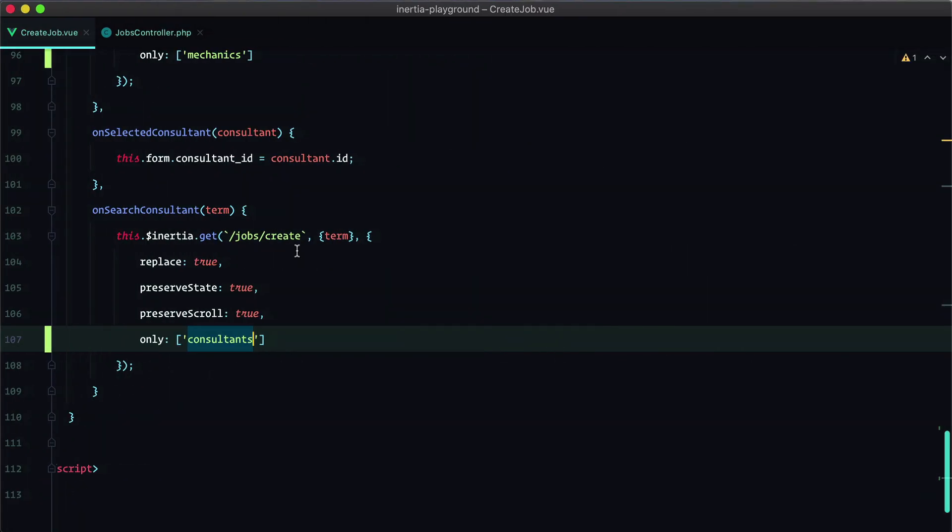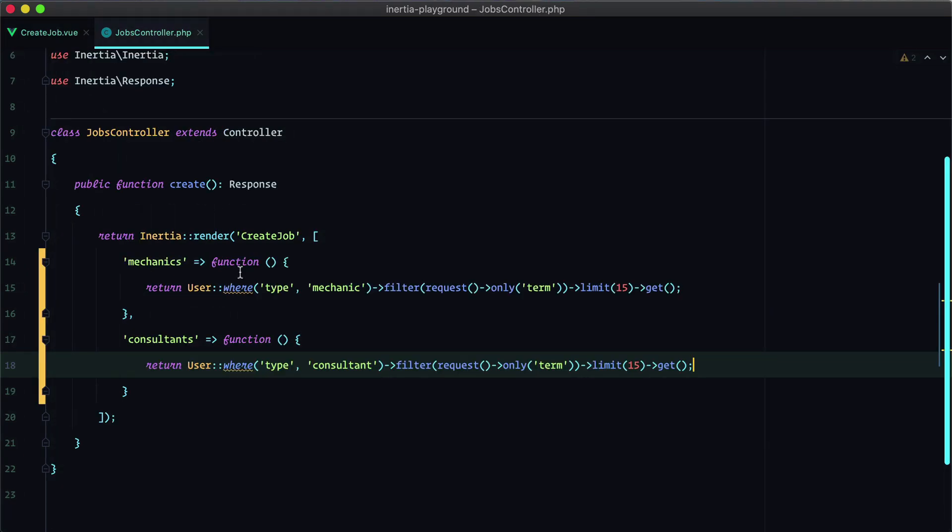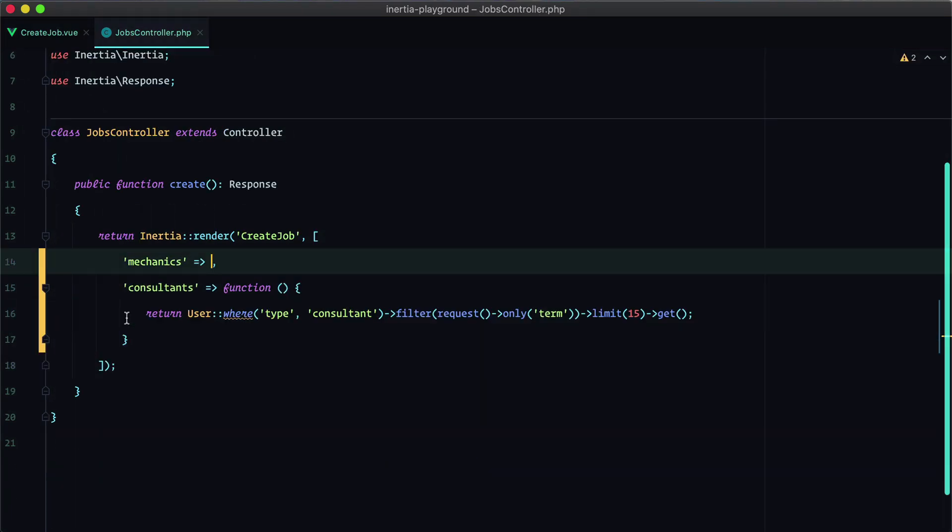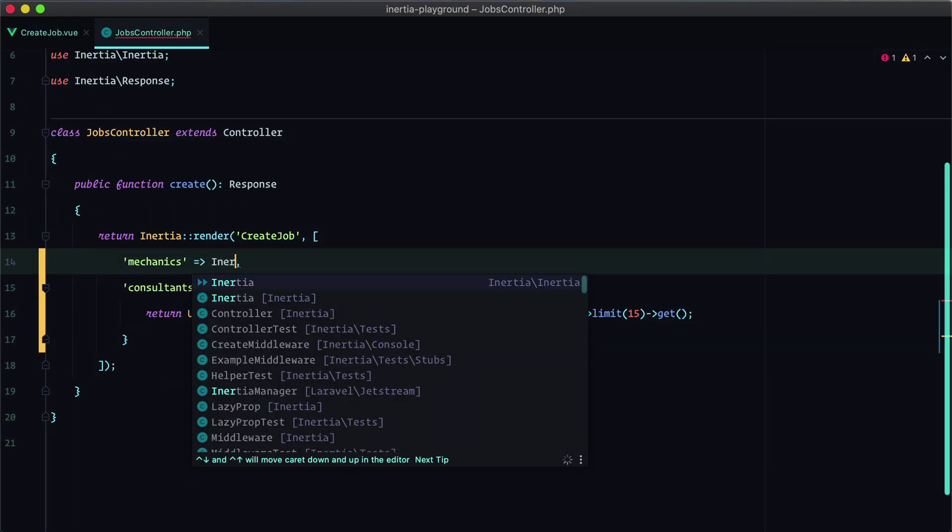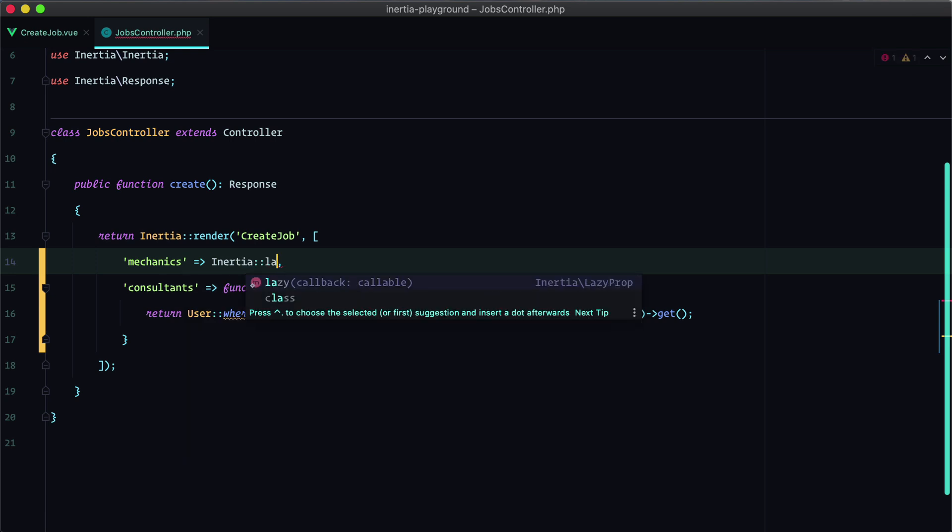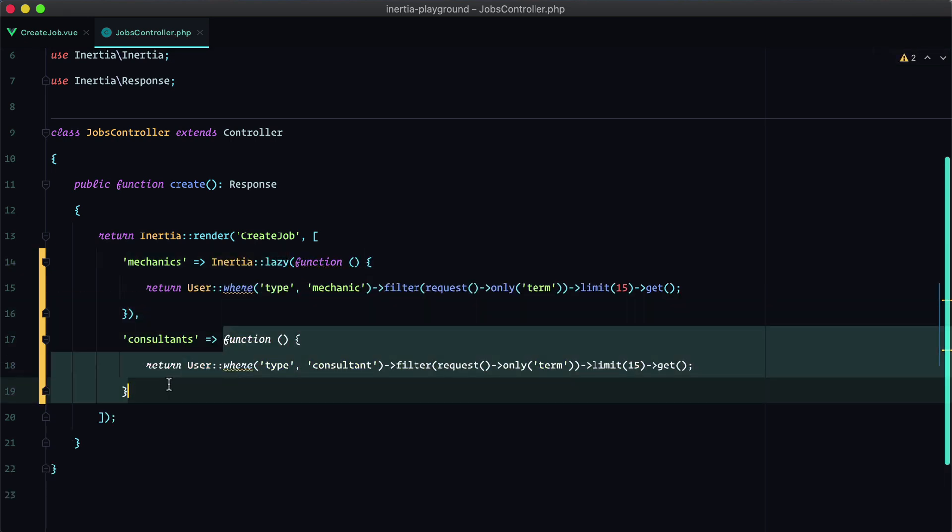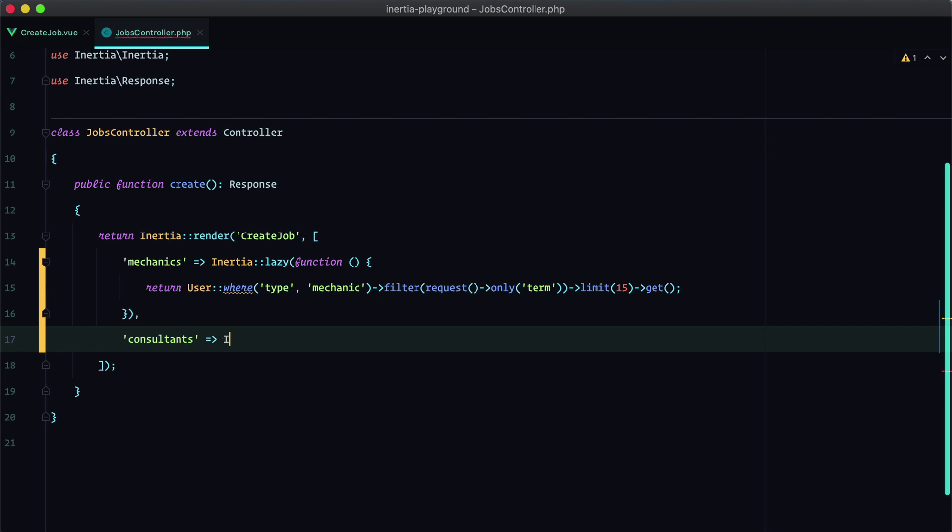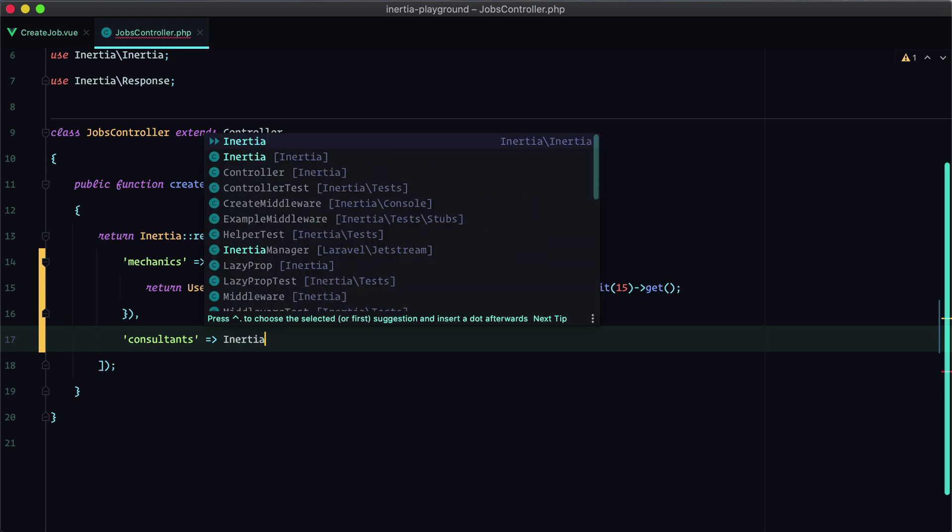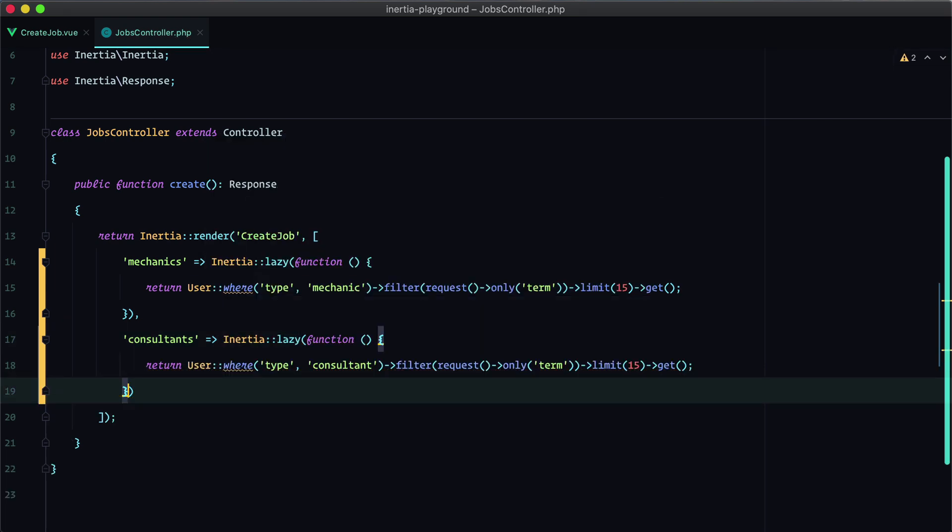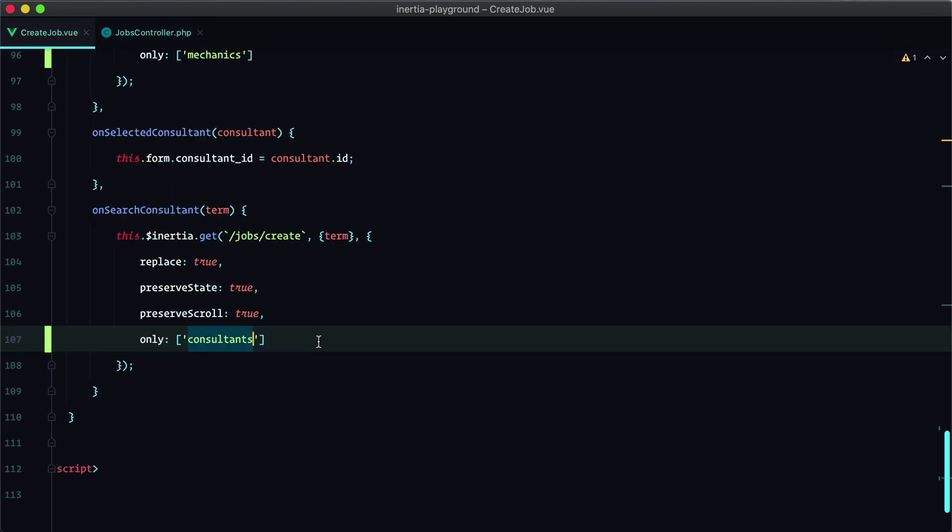We can do that by calling the Inertia lazy method. So we'll grab this and say Inertia lazy and then pass in our callback. And same here, passing the callback. And we'll still need to make sure that we are sending a partial request where we specifically ask for the consultants prop.